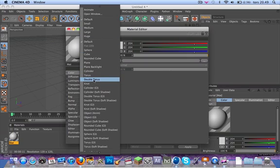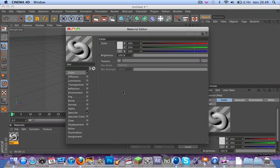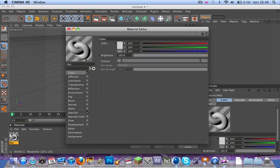Now I'm going to choose double torus and as you can see it creates two toruses that are kind of connected to each other. That's pretty cool.